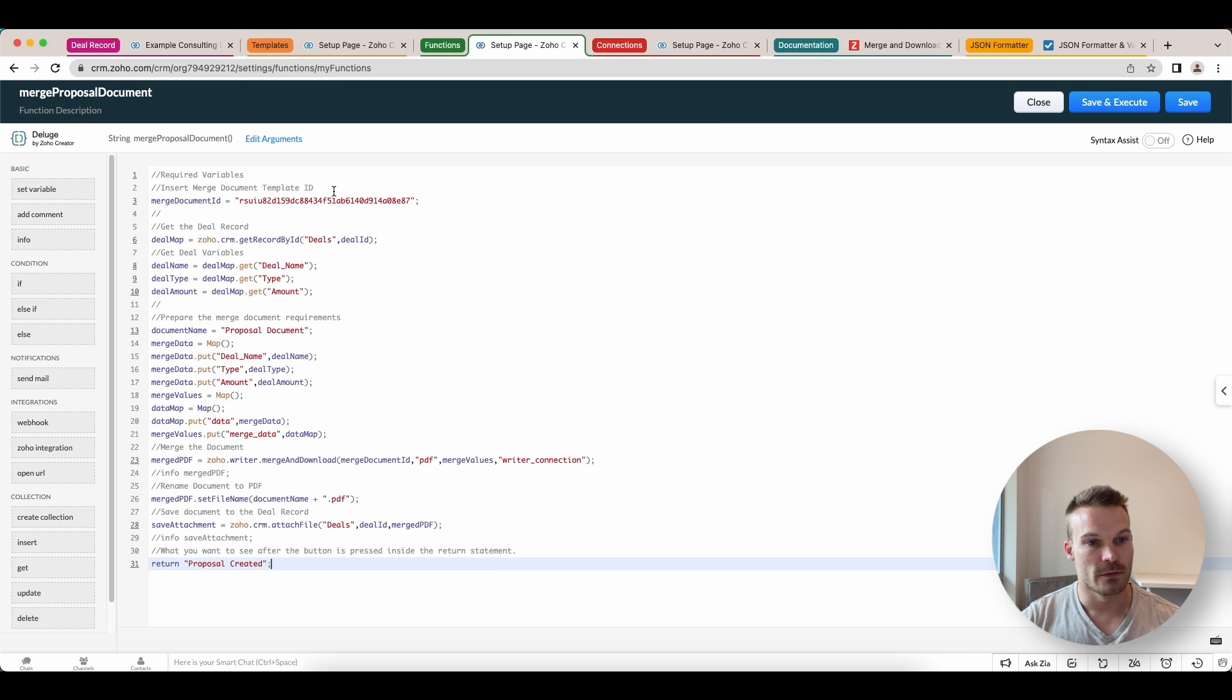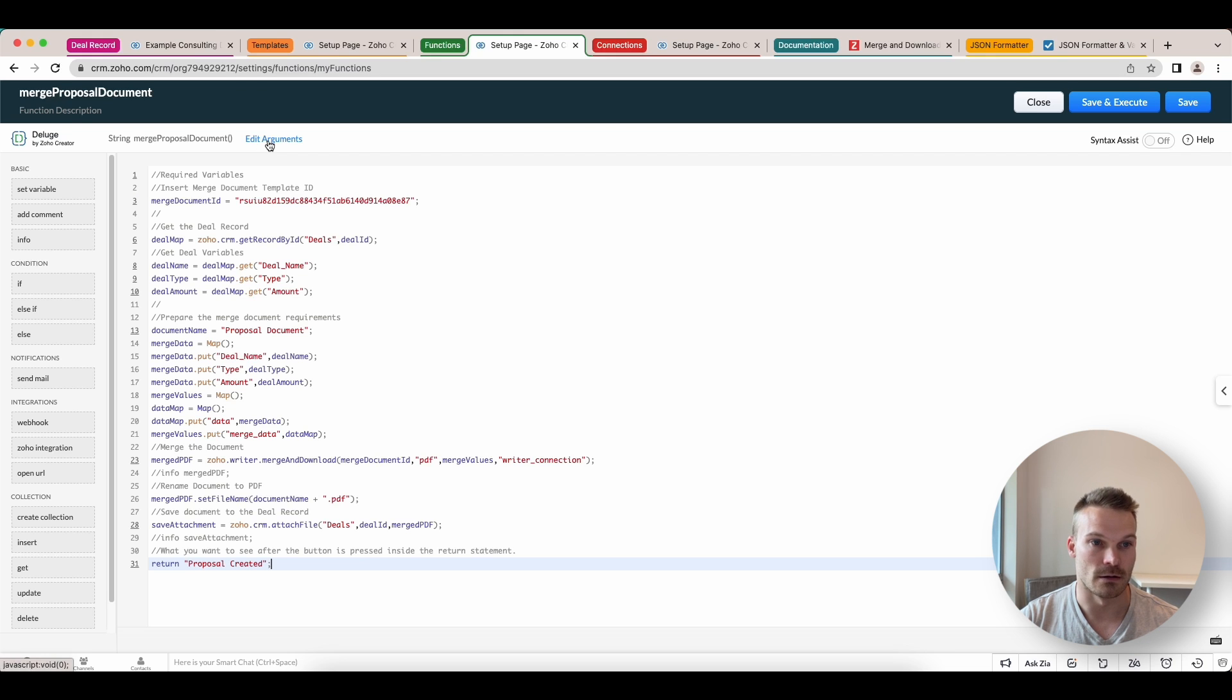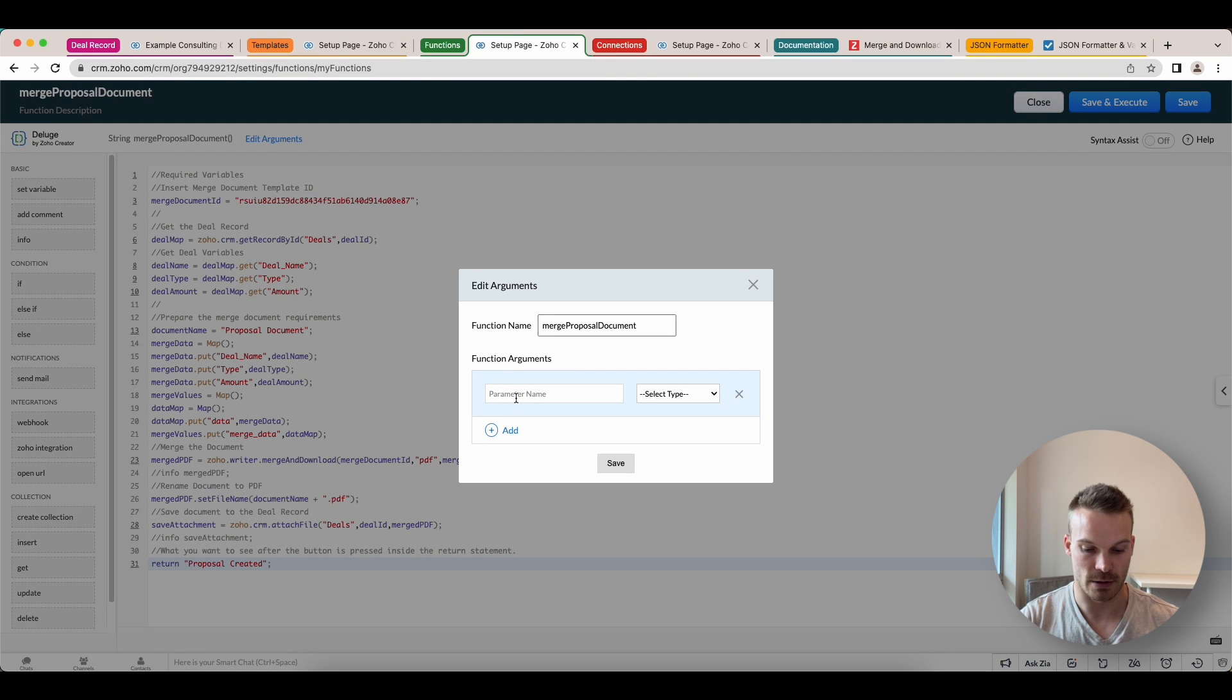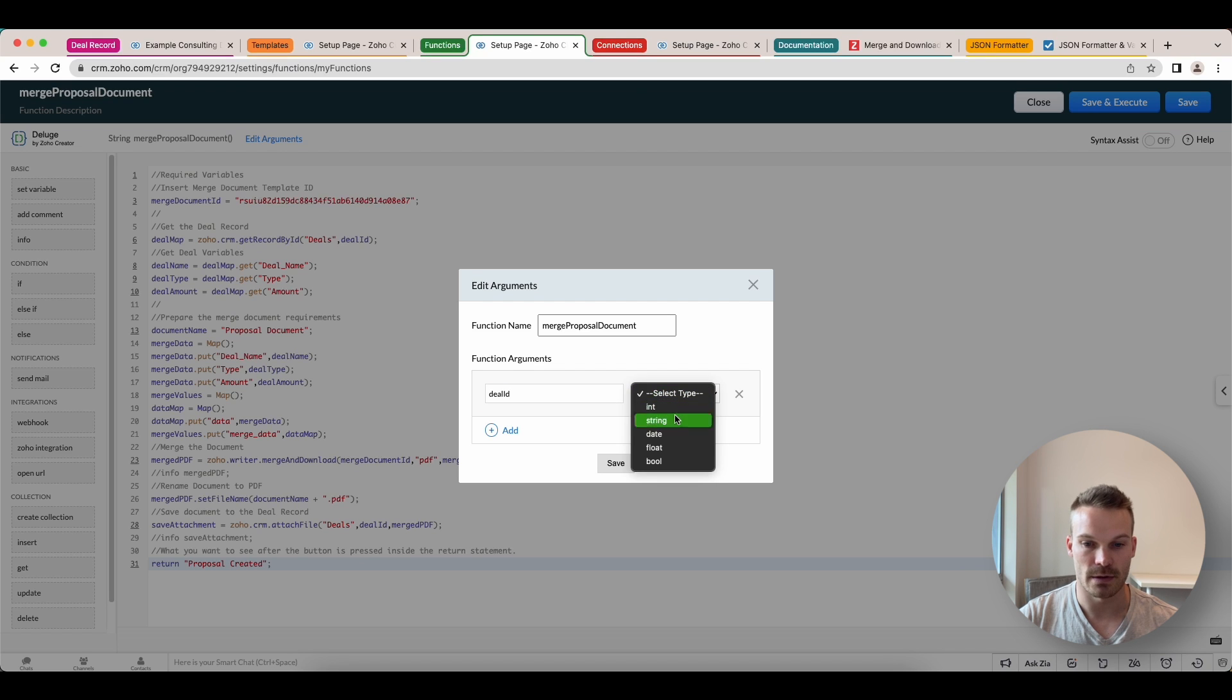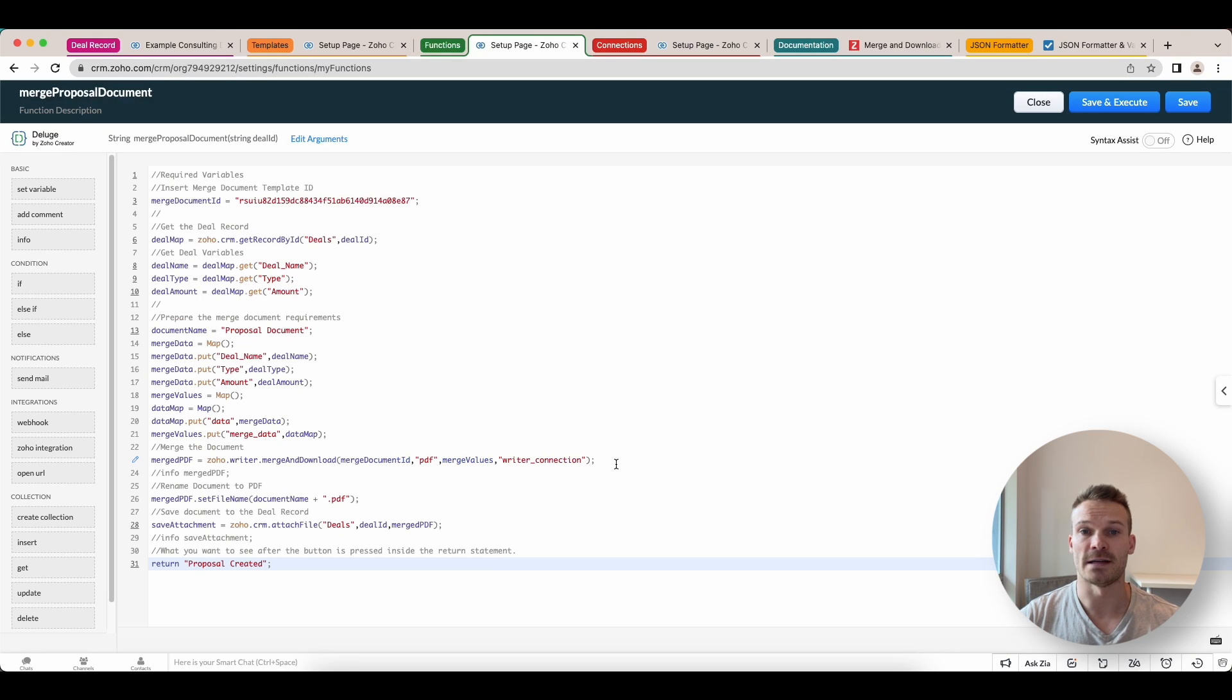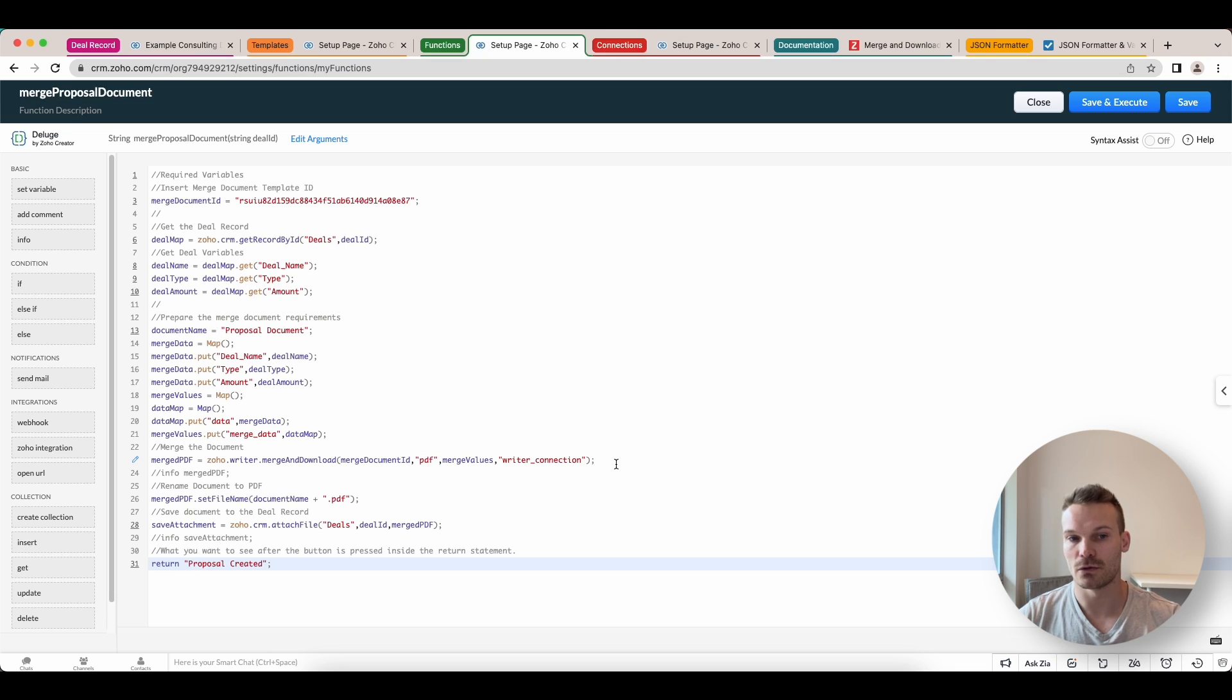Now, we first need to create an argument. We're going to create the argument called deal ID. Just put it as a string type and click save. Because this is the ID we're going to pass from the button to the function to start the process.